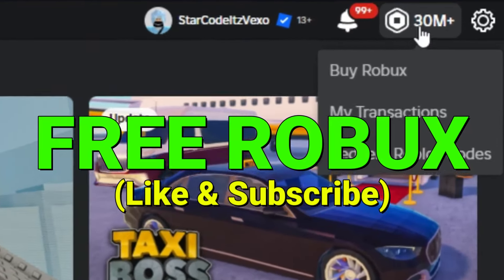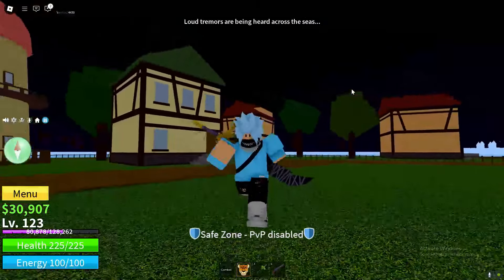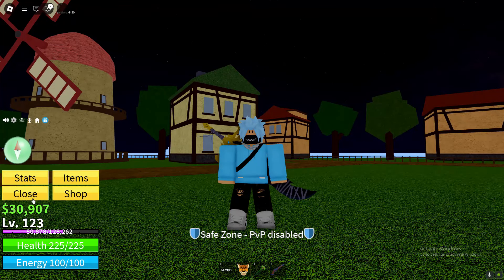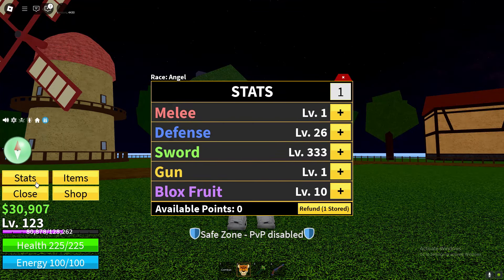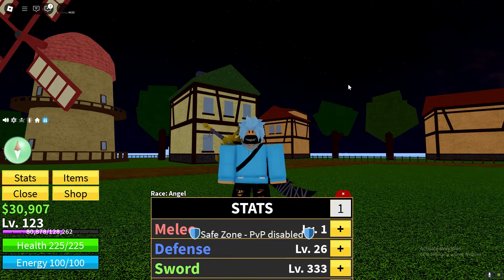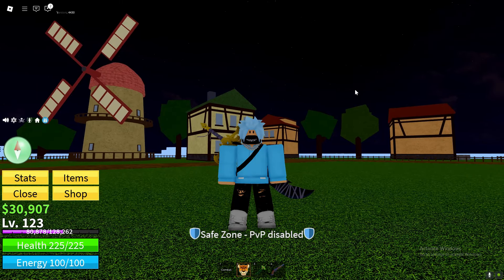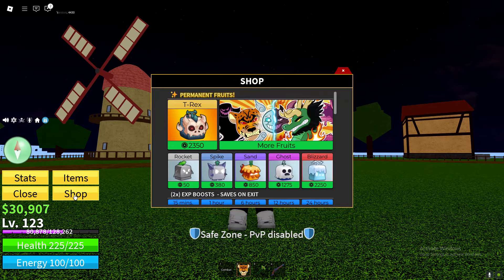Welcome guys! In today's Bloxfruit video, I'm going to be redeeming all of the stat reset codes. All of these codes I'm going to be showing you in today's video will give you stat resets, as you can see. So by watching this video, you should get over 10 free stat resets in Bloxfruit.